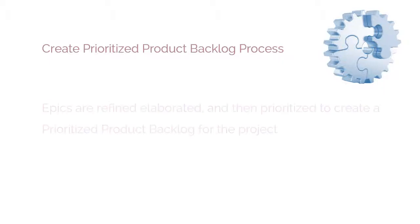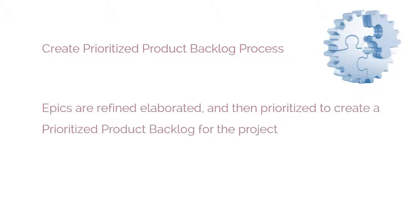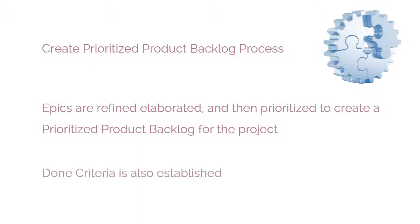The fifth process is the Create Prioritized Product Backlog process. In this process, EPICS are refined, elaborated, and then prioritized to create a Prioritized Product Backlog for the project. The DONE criteria is also established at this point.